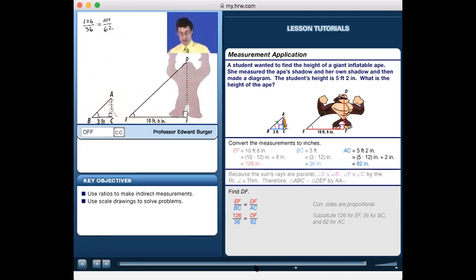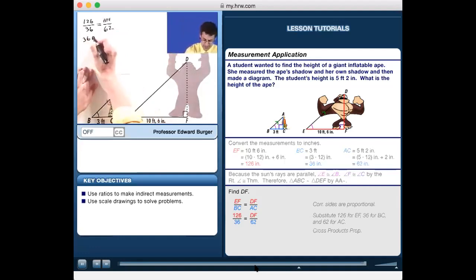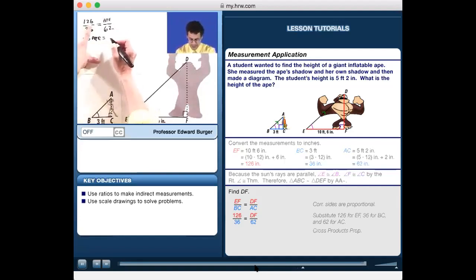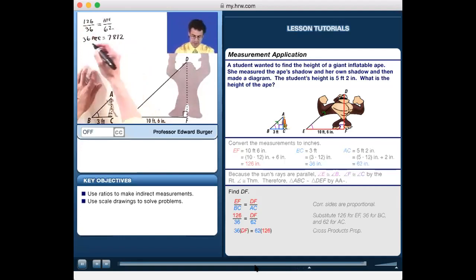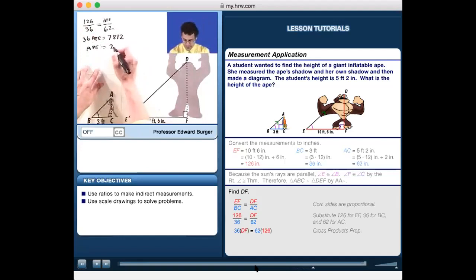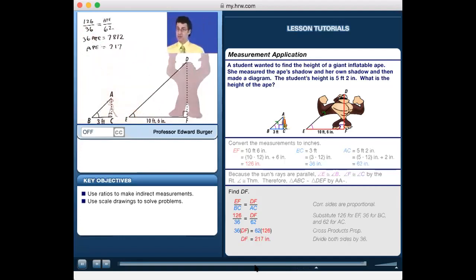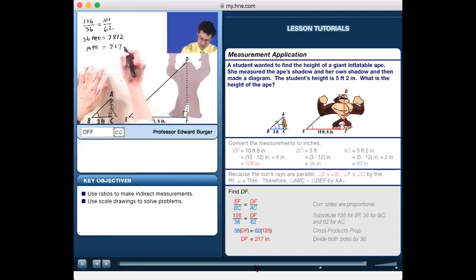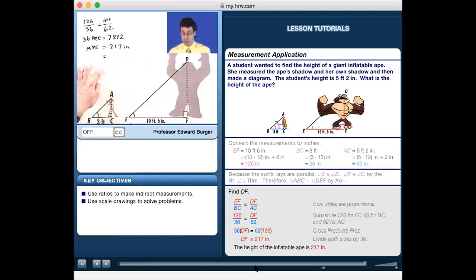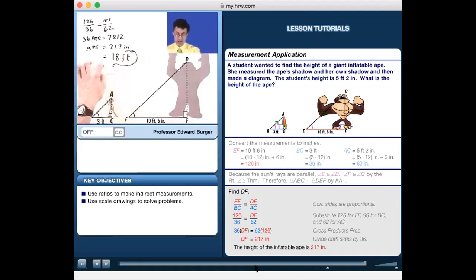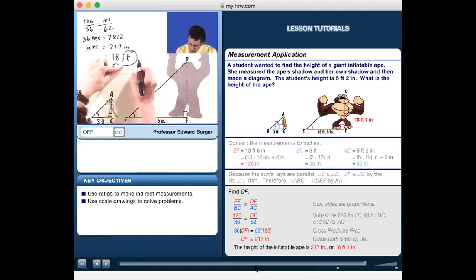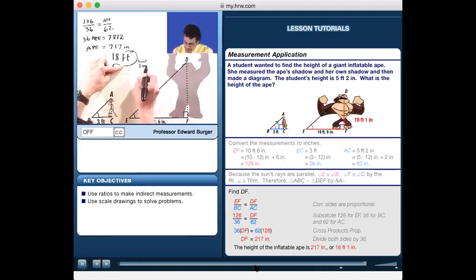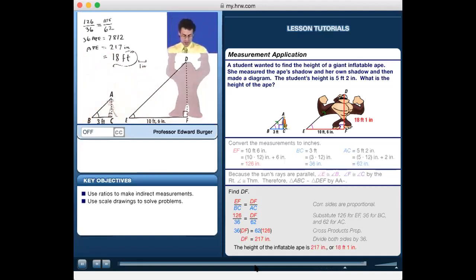Setting up the cross product: 36 times the ape height equals 126 times 62, which equals 7812. Dividing both sides by 36 gives the ape height as 217 inches. Since we converted to inches, we divide by 12: 217 inches equals 18 feet and 1 inch. The inflatable ape is 18 feet and 1 inch tall.